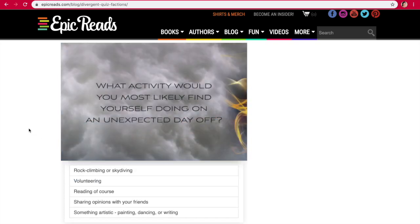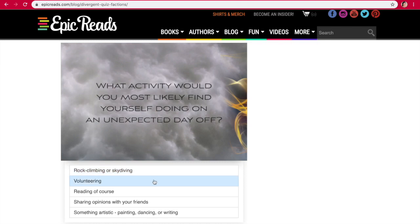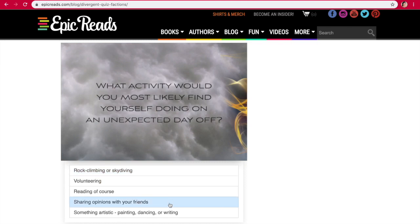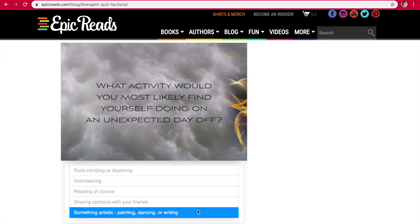I feel like I'm going to get Abnegation. What activity would you most likely find yourself doing on an unexpected day off? Rock climbing, volunteering, reading, sharing opinions with your friends, or something artistic? Well, I spend a lot of time writing, as you guys know, so I'm going to go with that.